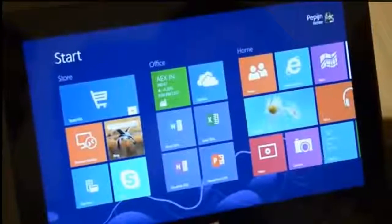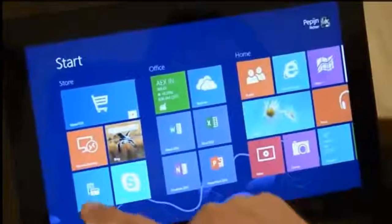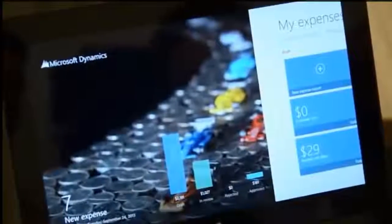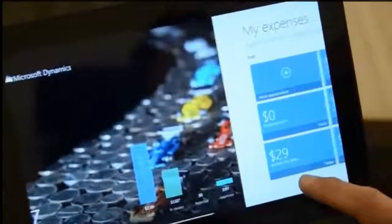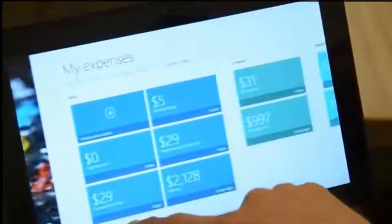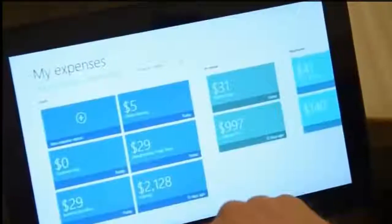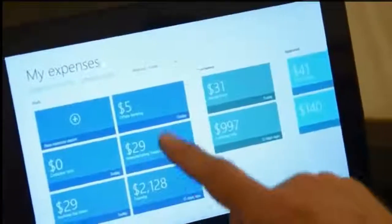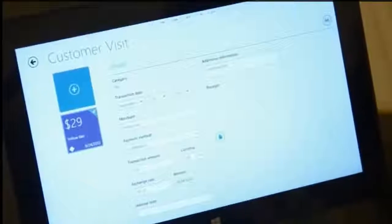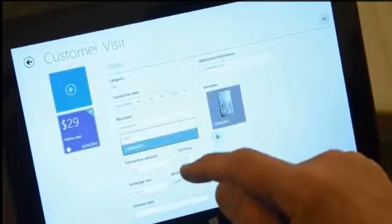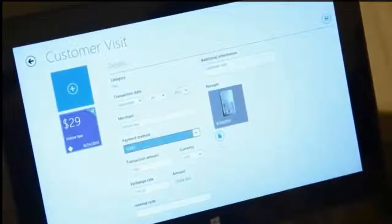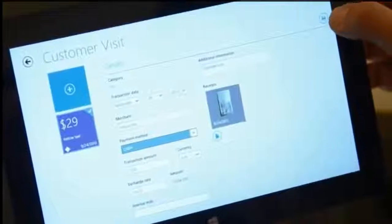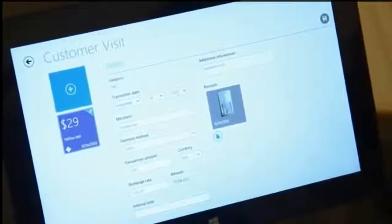Back in my hotel room, I bring up the expense app on my Windows 8 tablet. Everything I entered from the trip is here, waiting for me at my fingertips. I can review my receipts and make any adjustments, like here — I need to specify this was a cash transaction. Then just click to submit and securely update it to Microsoft Dynamics.